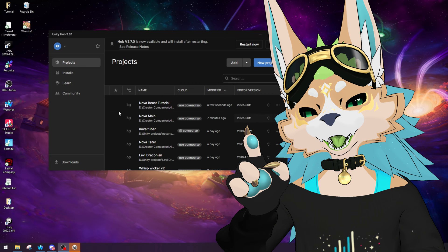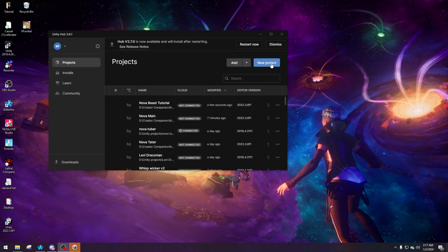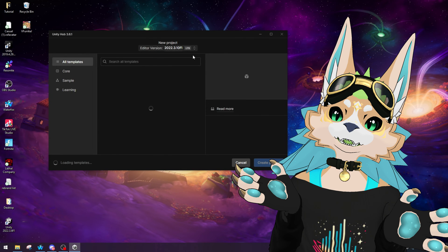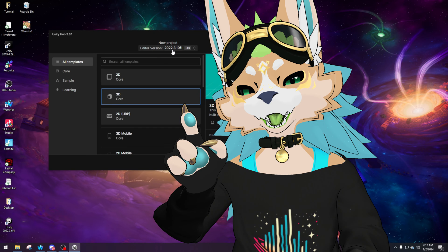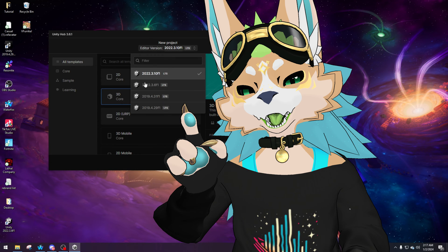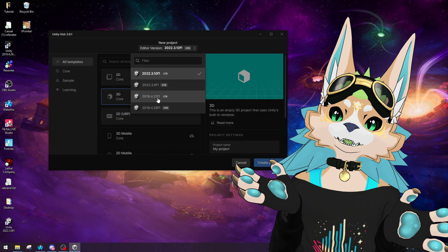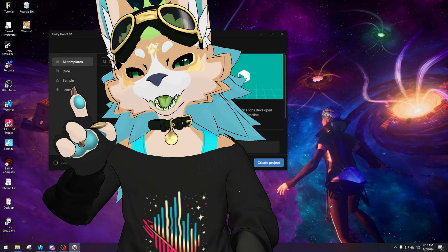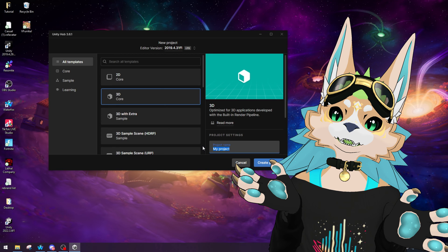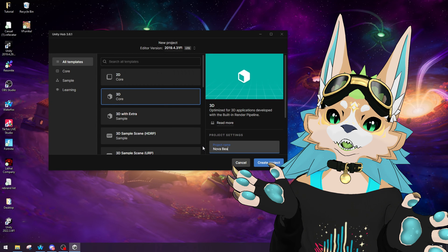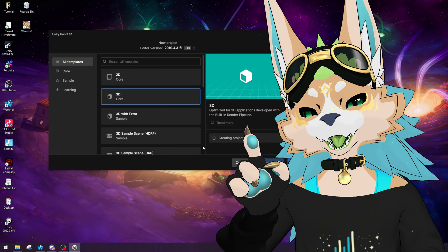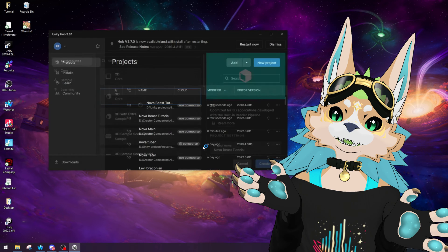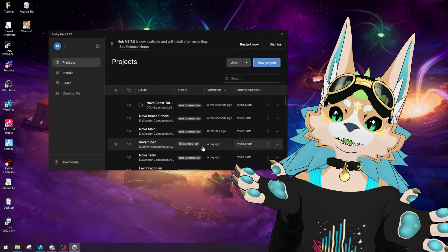This is the original Unity before Creator Companion. You're going to want to create a new 3D project with version 2019.4.31f1 and give it a name. If you don't have this version, go to Installs on the left, click Install Editor, then Archive, and click the download archive link. On that webpage you'll find the version you need — simply click Unity Hub to install it.